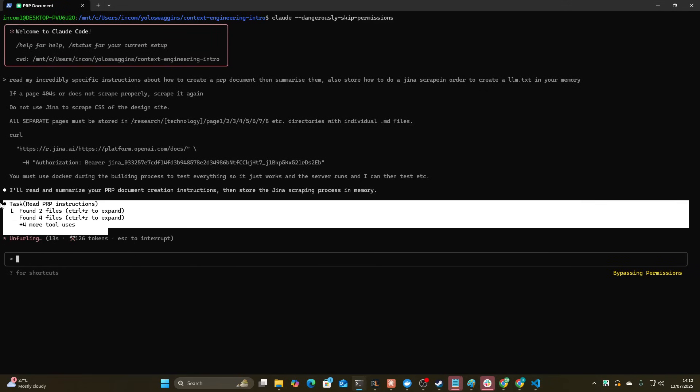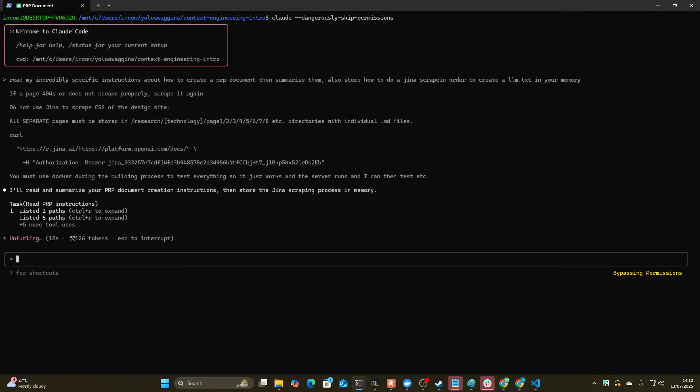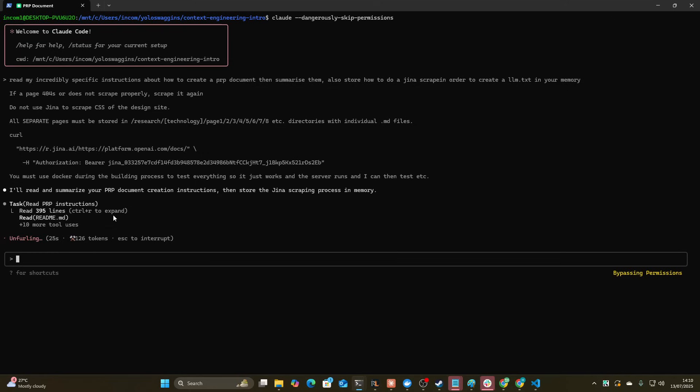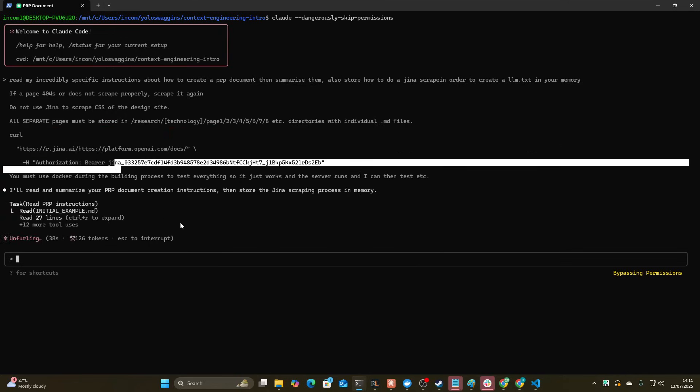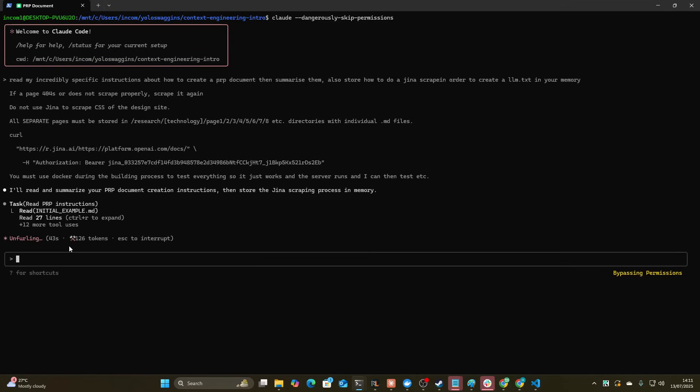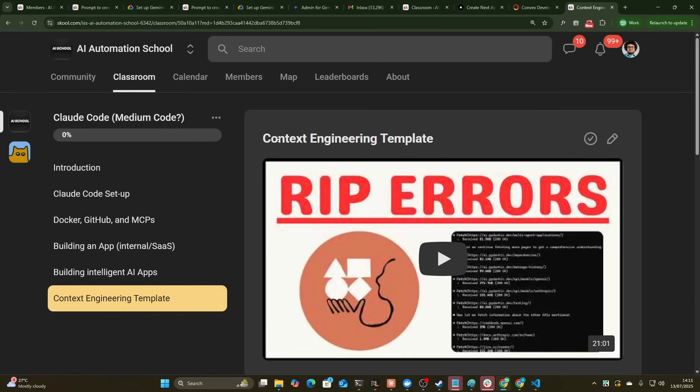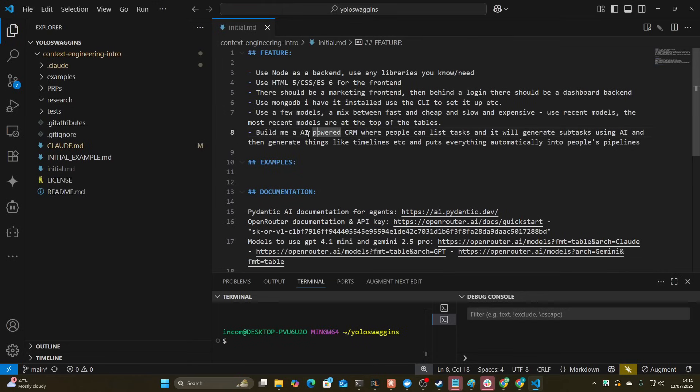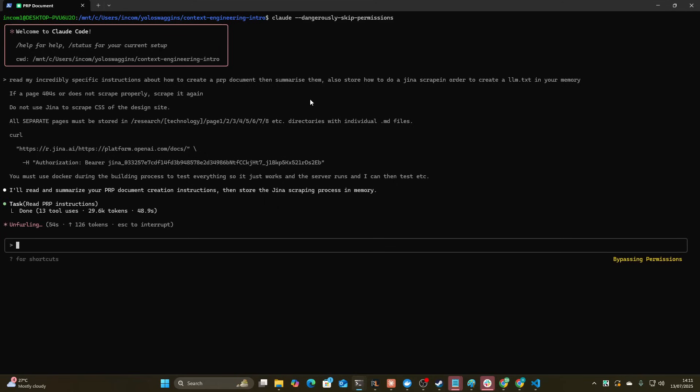What this does is it just reads everything so that I know that it's actually reading everything properly and will actually follow everything properly as well. You can see here it's using multiple tools at the same time. Now it should just give me a summary of all of my instructions for creating a PRP for this exact process that I'm trying to perfect. I will say right now I had some pretty good success with this. It wasn't perfect but I did manage to make a CRM pretty easily and pretty quickly.